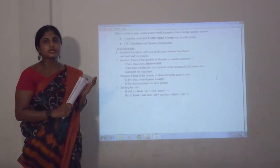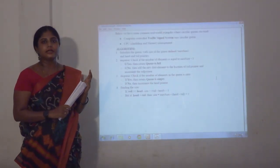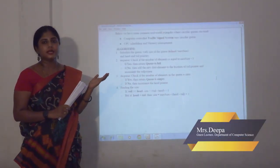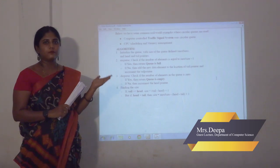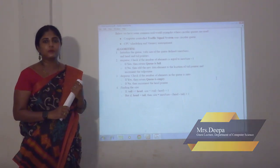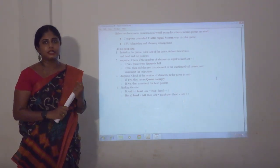Today we have discussed about linear data structures. We will move forward to the hash table in tomorrow's session. Thank you.